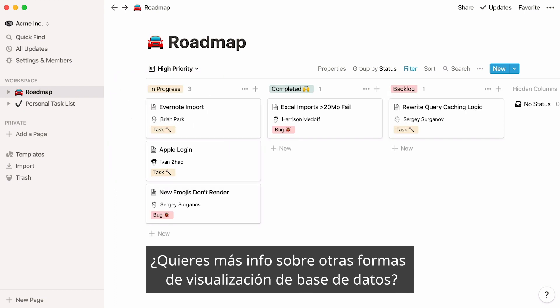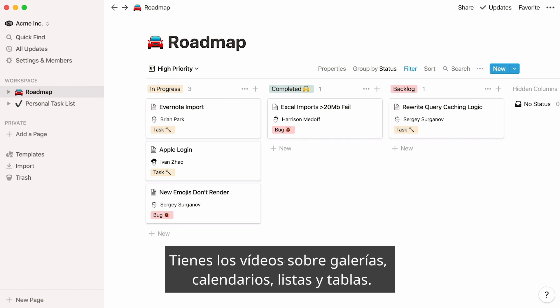Want to find out more about our other database views? Check out our videos on galleries, calendars, lists, and tables.